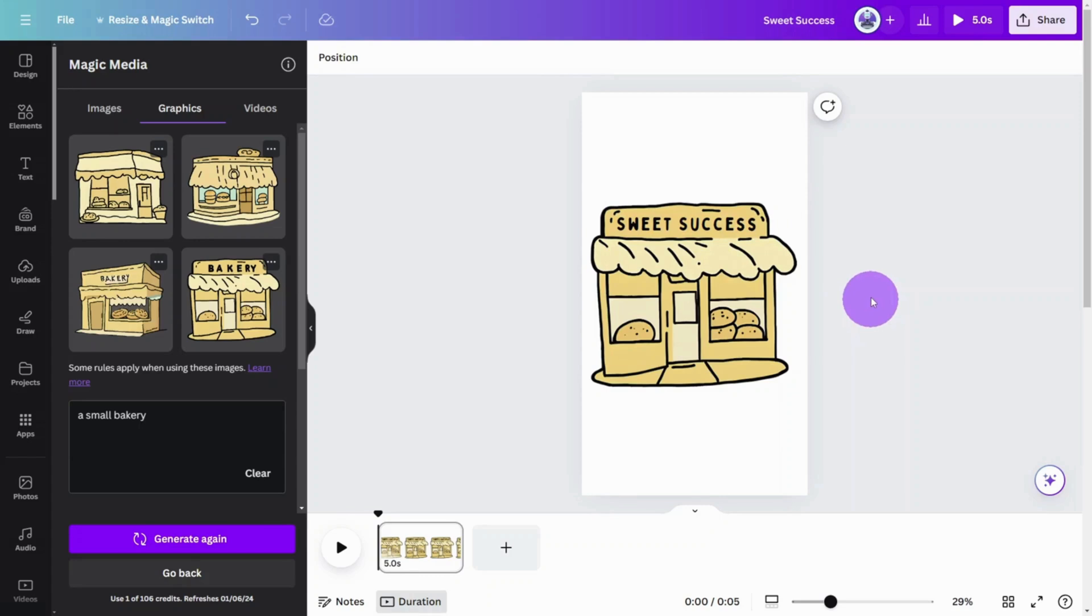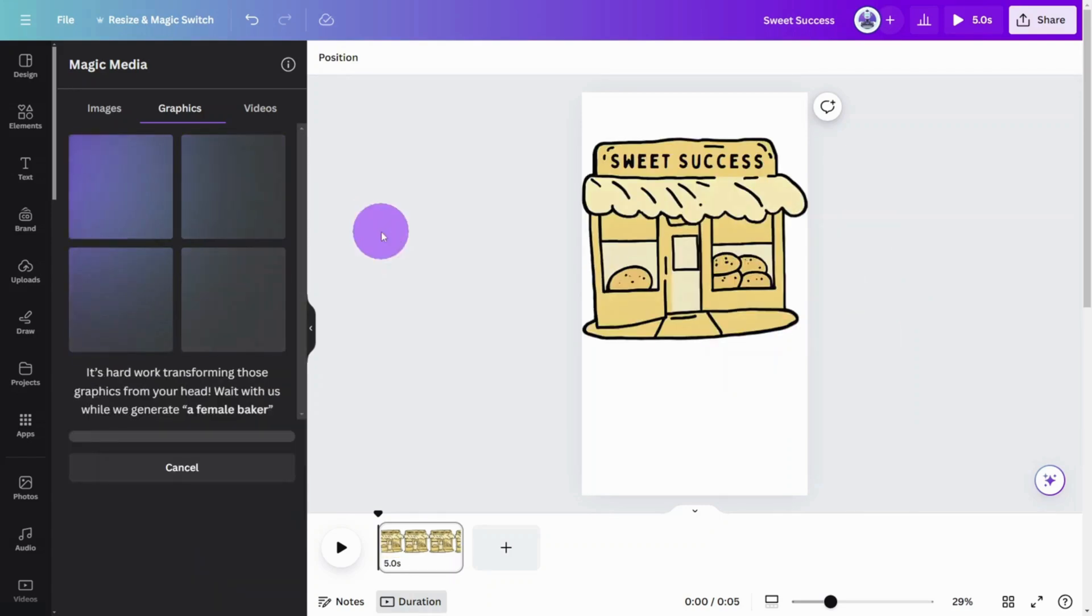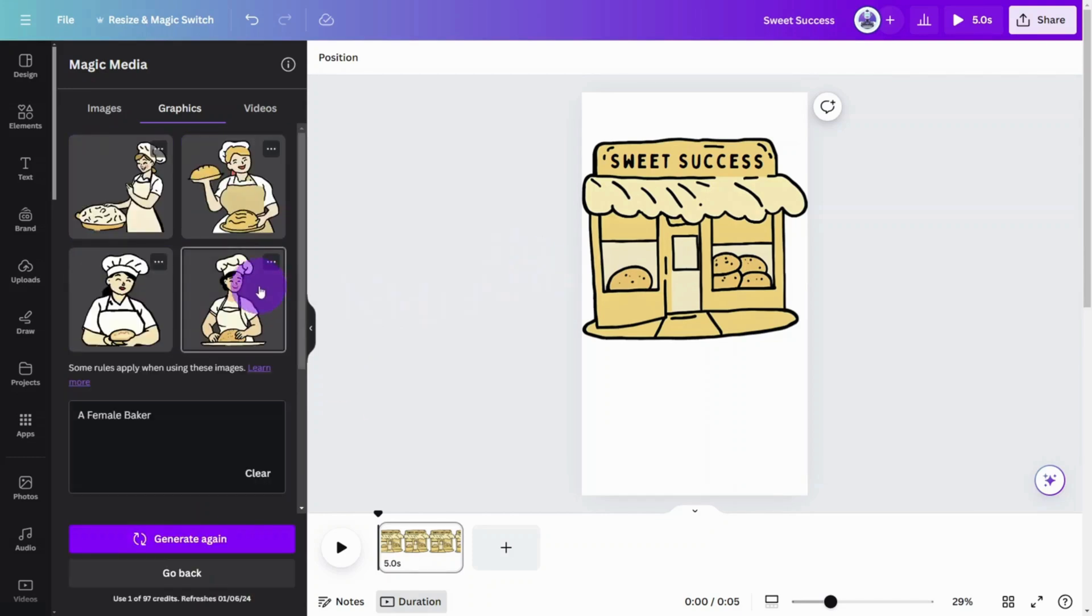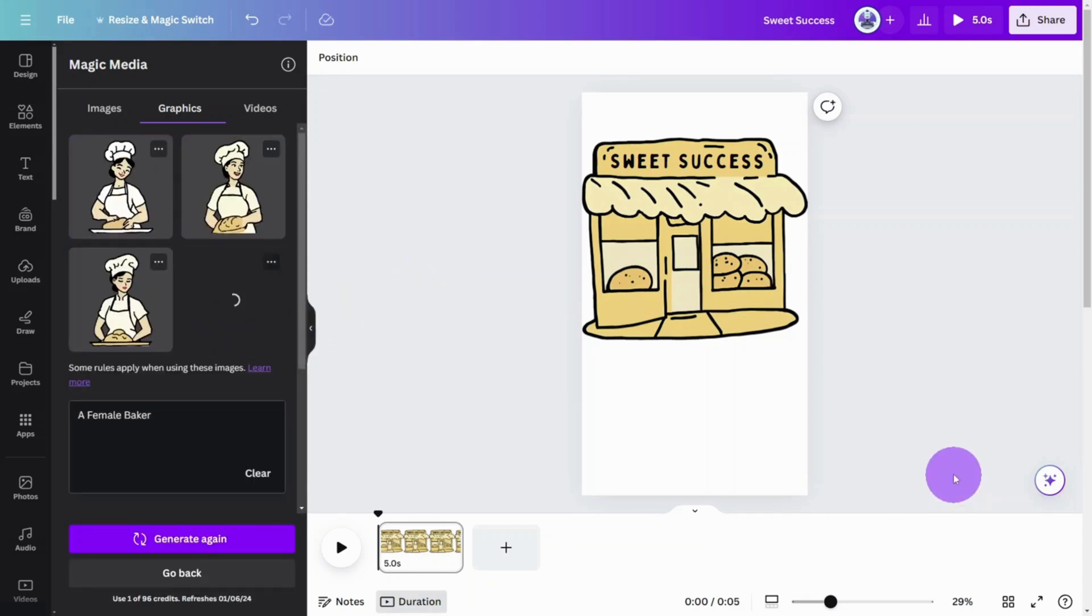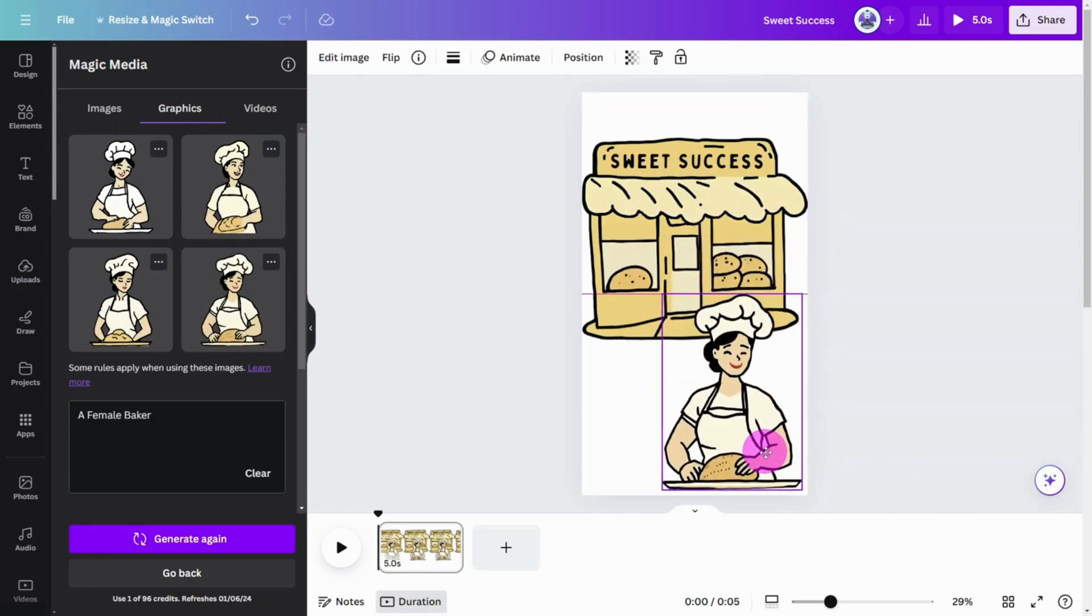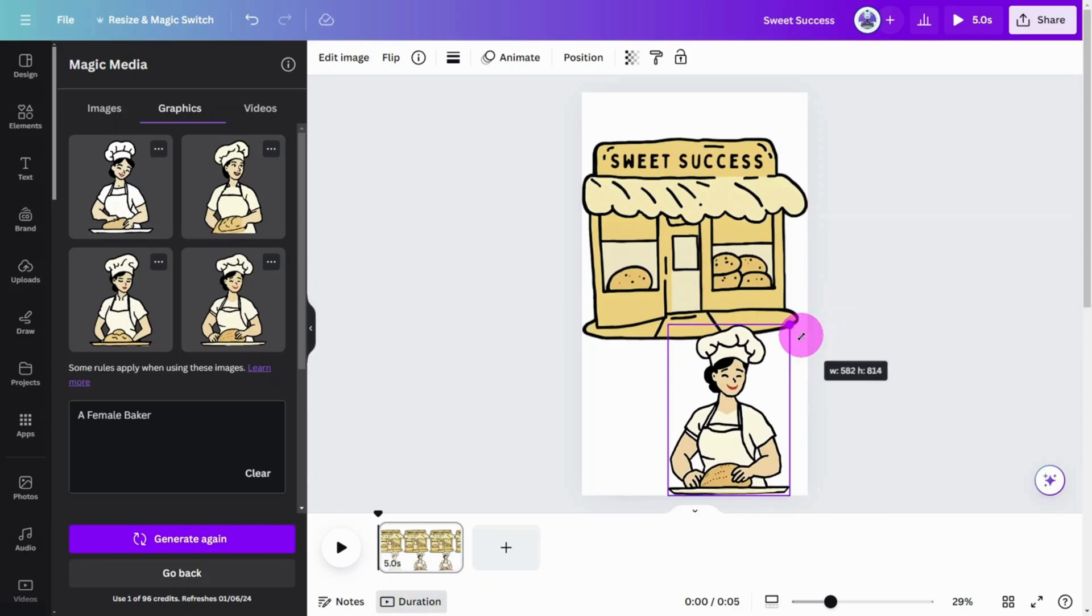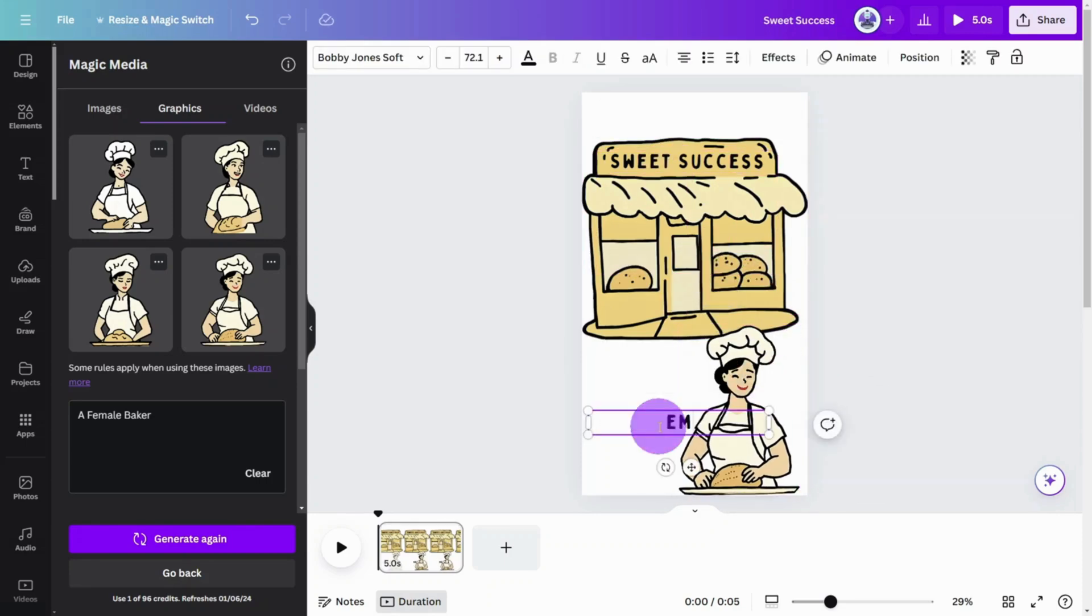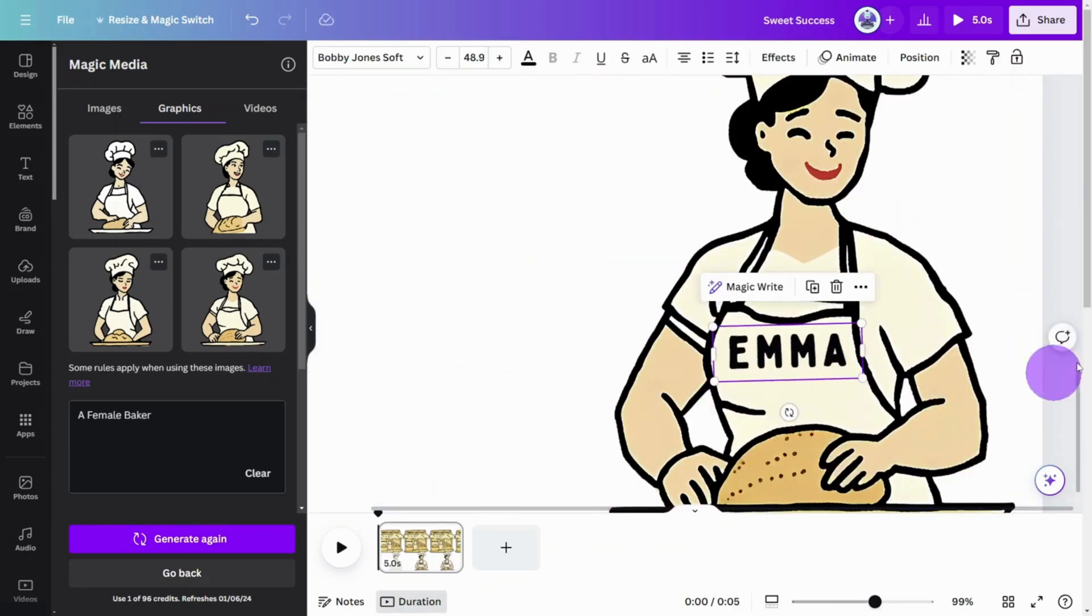Let's move on to the baker graphic. As before, enter a basic prompt and repeat until you find a suitable character. When you find one you like, it's a good idea to generate more like this so we can fine-tune the original. Let's put a label on Emma's garment so she is easily identified in later scenes. Copy the same font from the bakery graphic and resize.